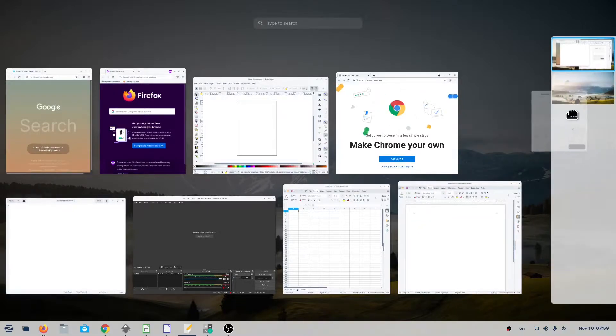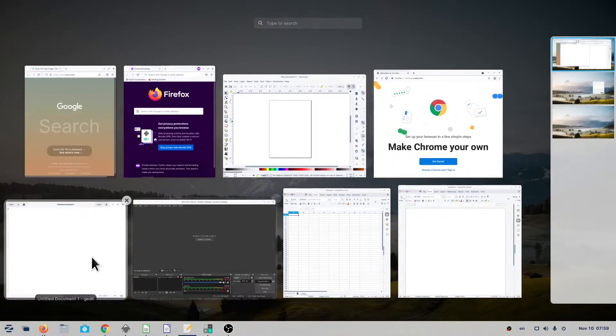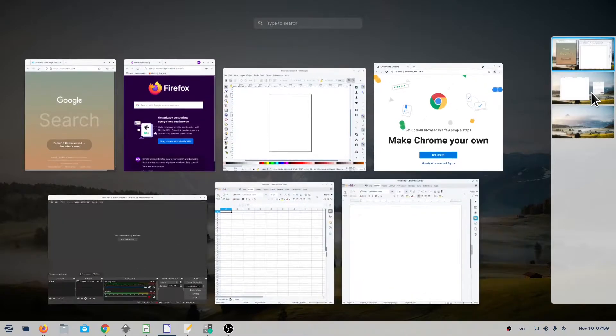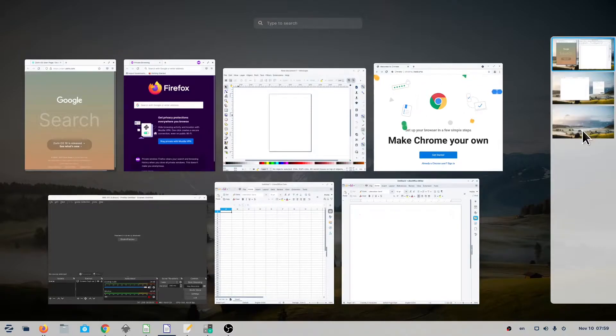To add a workspace, drag and drop a window onto the empty workspace in the Workspace Selector. This workspace now contains the window you have dropped, and a new empty workspace will appear below it.